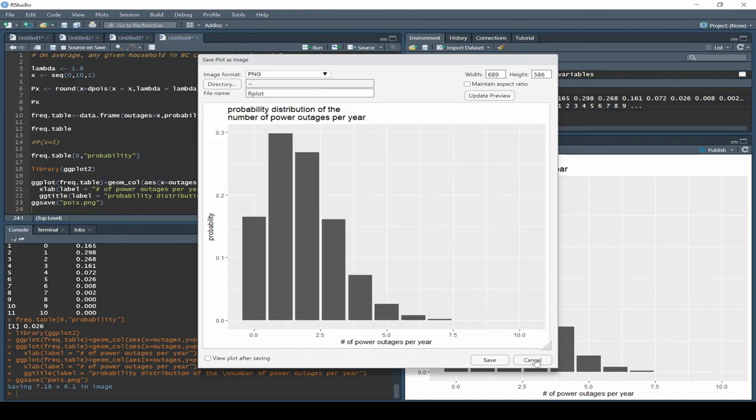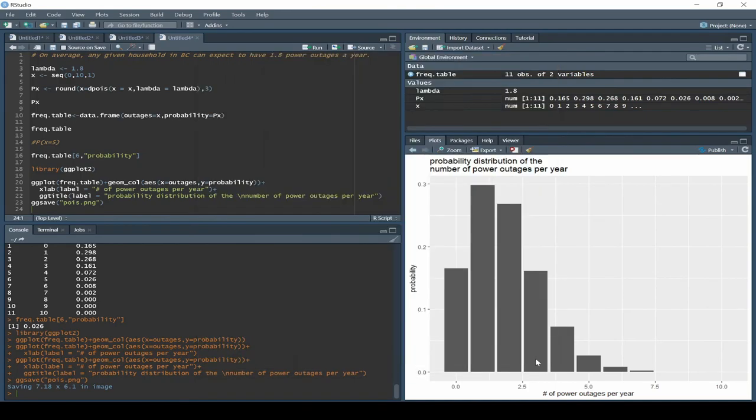So that's our binomial, that's our Poisson, and that's how we can visualize these distributions in R. That does it for today — until next time.